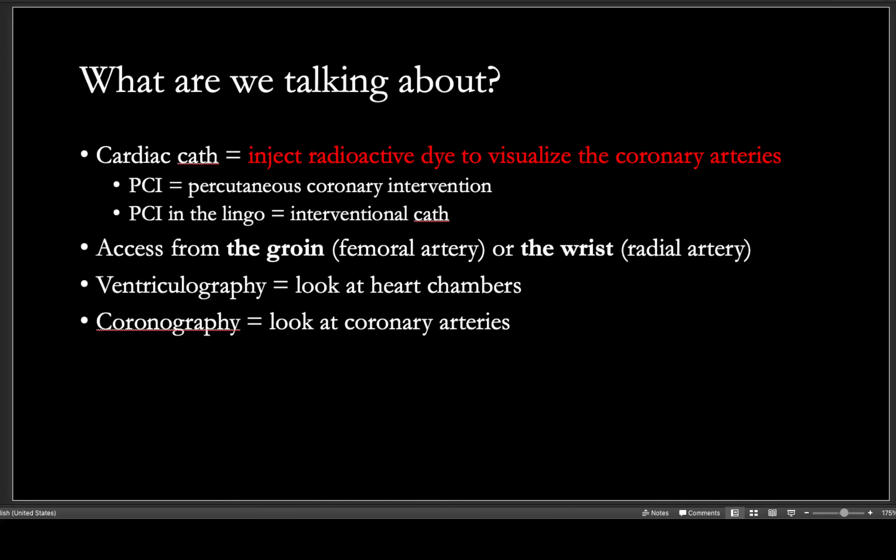You might also hear the word PCI, which stands for percutaneous coronary intervention, also called an interventional cath. A PCI is usually done by an interventional cardiologist, whereas a diagnostic cath is done by a general or interventional cardiologist. Ventriculography refers to looking at the heart chambers, and coronography is specifically looking at the coronary arteries.